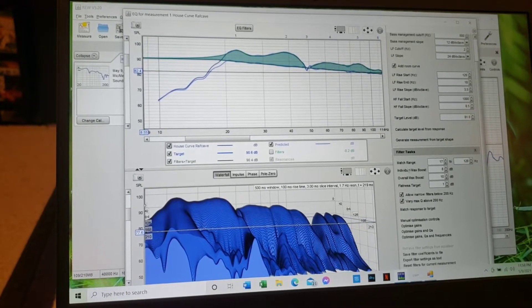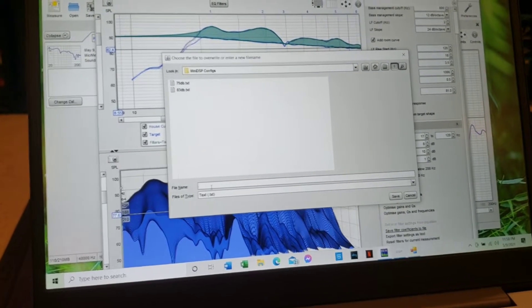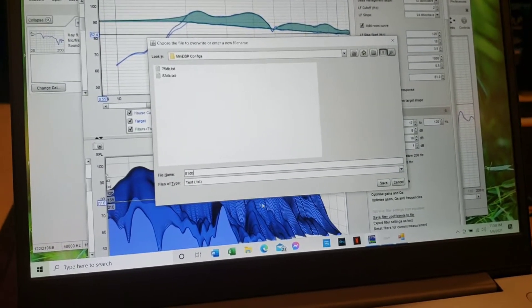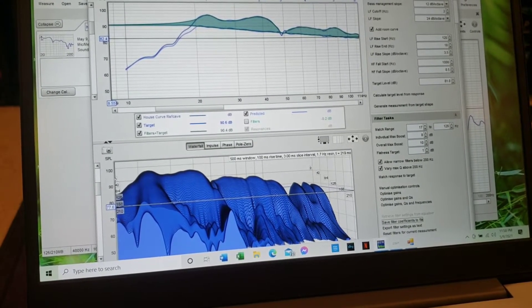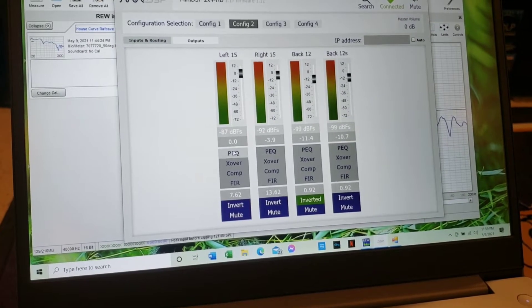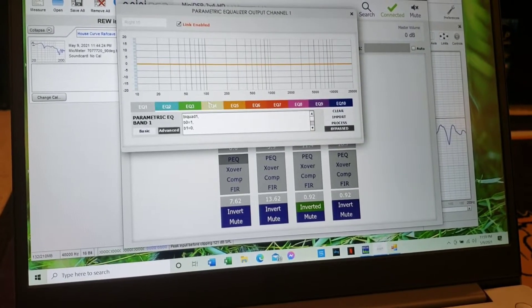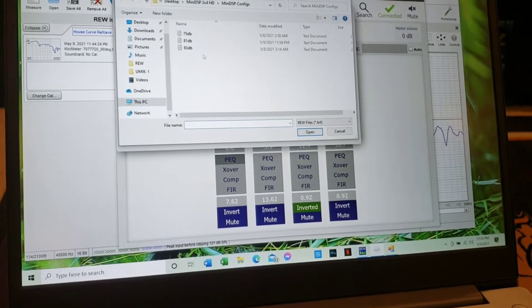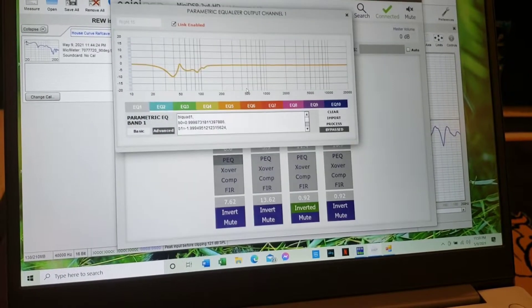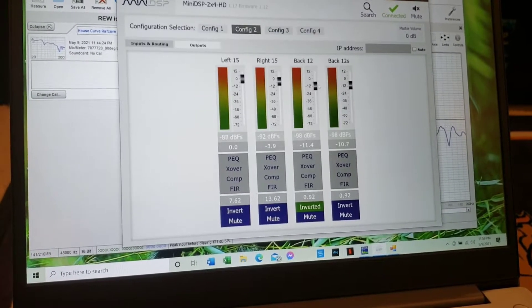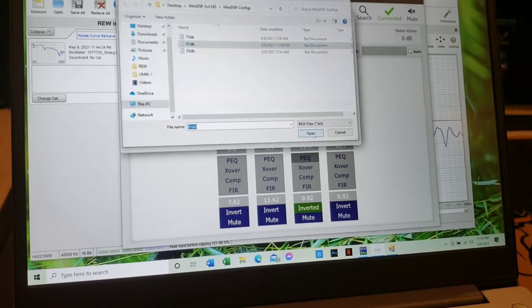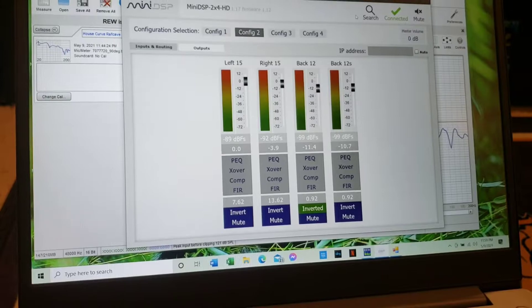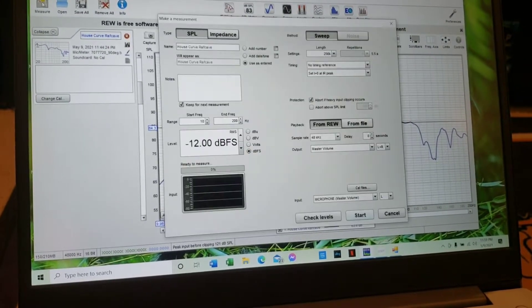Let's save that. So you go down here to save file and we'll call this 81 db, save that. Then you minimize that and then you want to go into your mini dsp and you want to apply that filter to the peq of your subs. Make sure you're on advanced and then you import that 81 db that we just made. Okay, there it is. It applied that little filter. I'm linked to my second sub, so now just move to the third sub, import that filter we just made, apply it, and it's already linked to four.